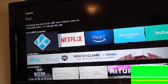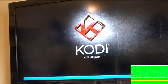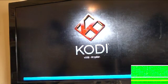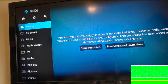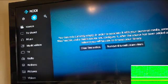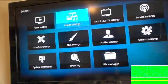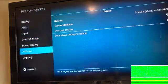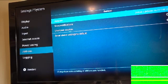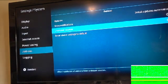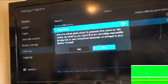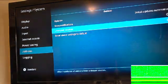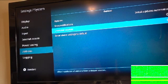Now click Kodi — let's go into Kodi. Once it opens, go to the gear icon at the top — that's the Settings. Click that. Go to System Settings. Then go to Add-ons. Then go to Unknown Sources, click that, and click Yes.